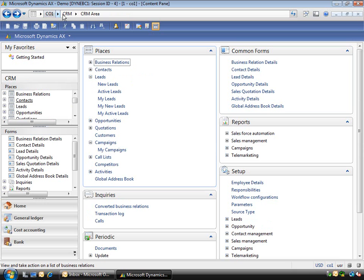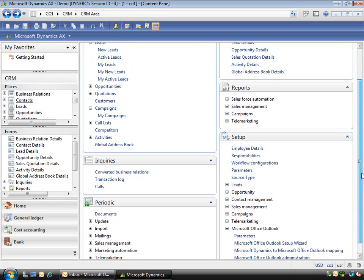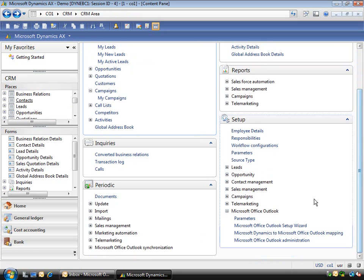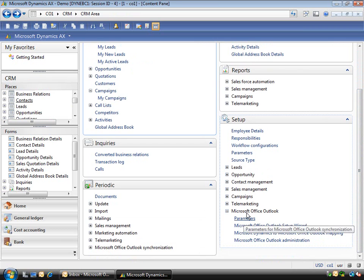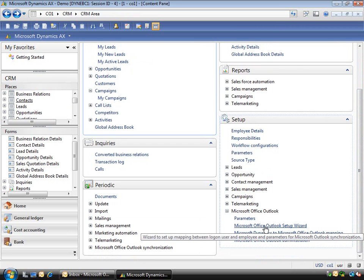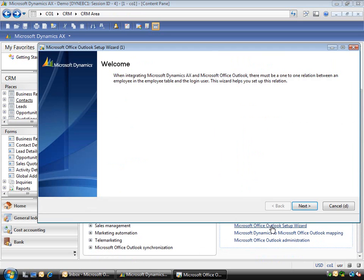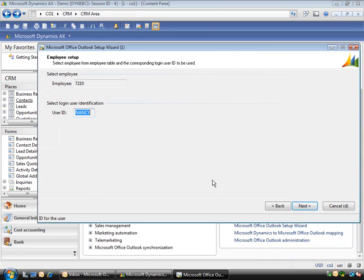So I'm in the CRM area page. If I scroll down to the setup area, I've got Microsoft Dynamics AX Outlook and I've got the Outlook setup wizard. So if I run that wizard you'll see that it picks up the current logged in user as Nancy.